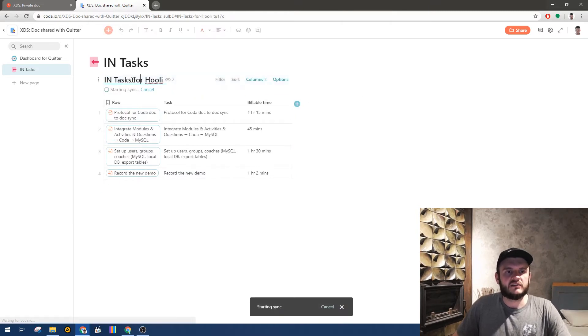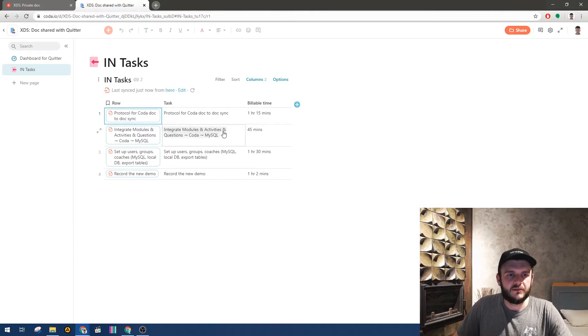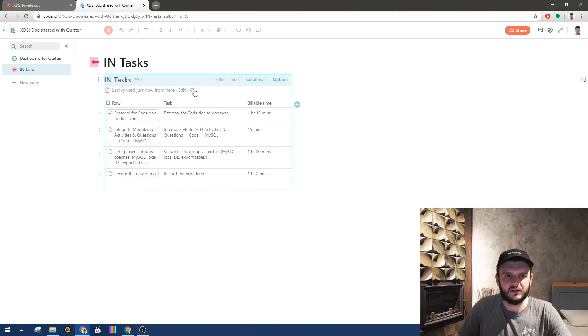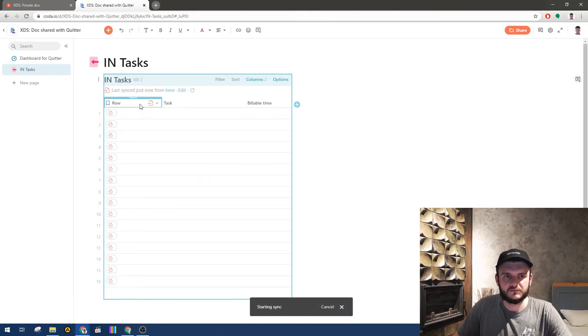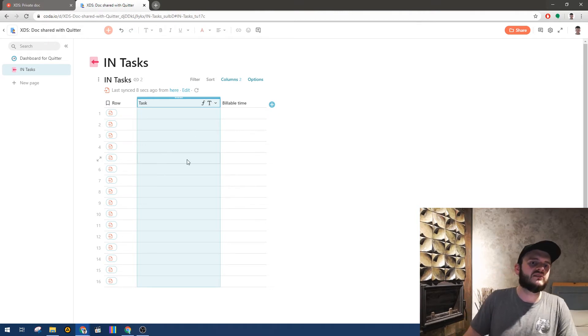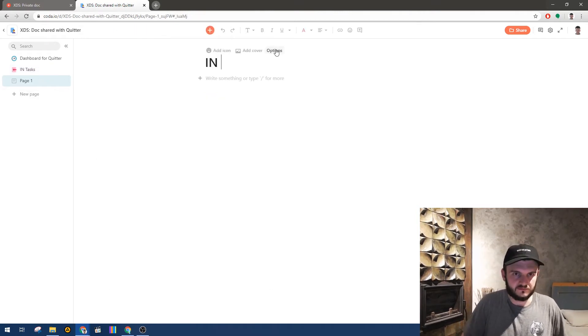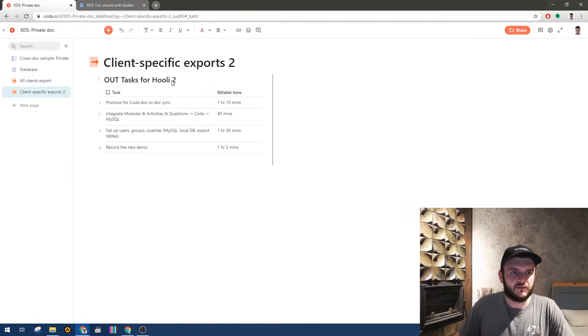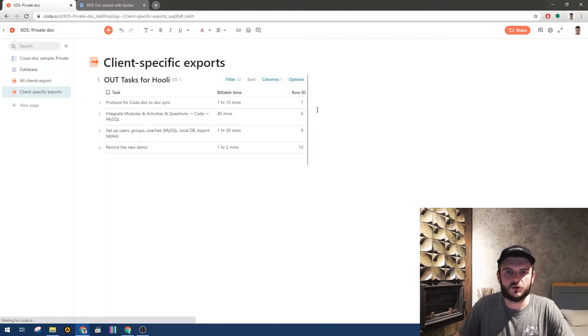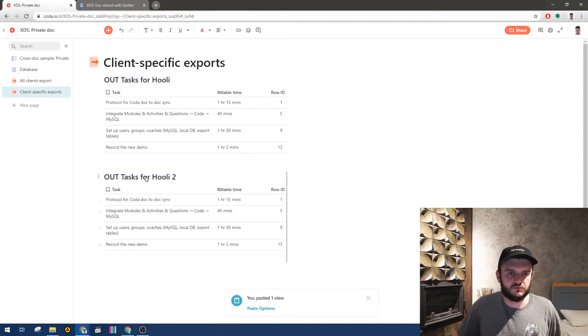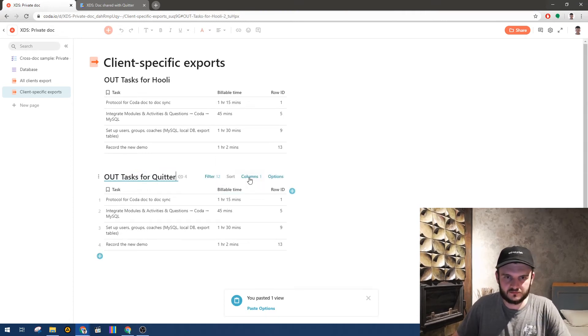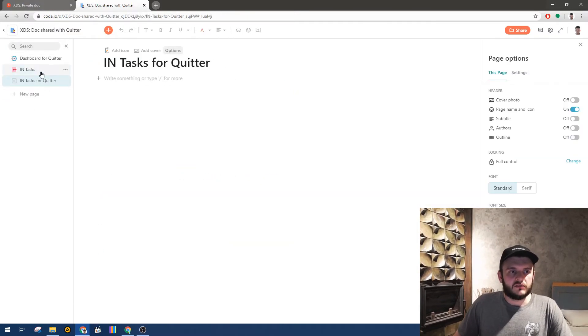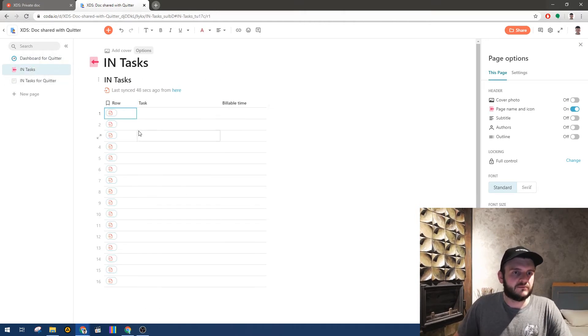It may take some time before this is updated because it needs to land on the snapshot. Okay, yeah, so now we have this table of all tasks. And now we have - we have tasks for Hooli, and don't forget to show the row ID here, and let's make a similar view: tasks for Quitter, and update the filter to Quitter.